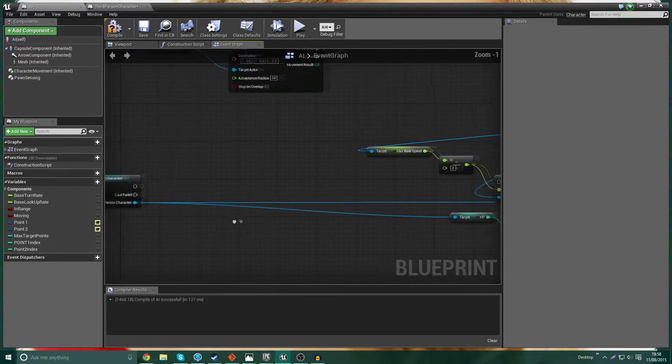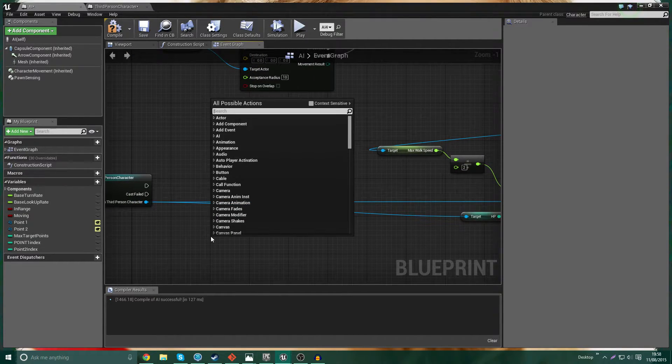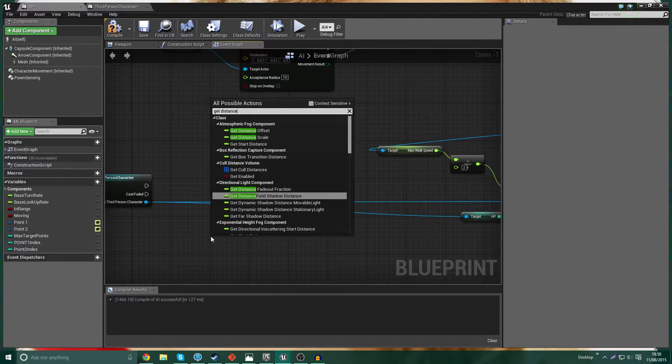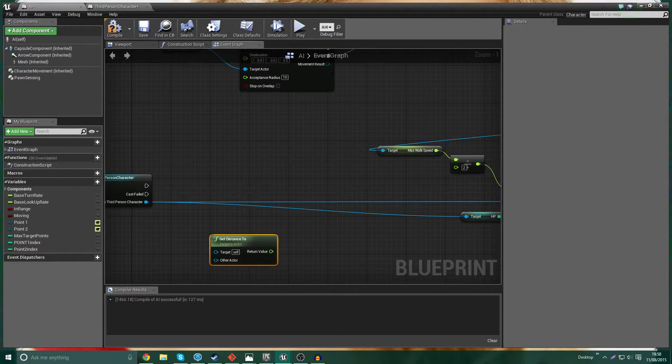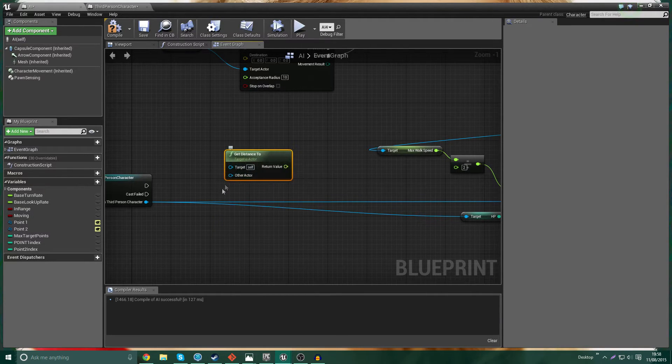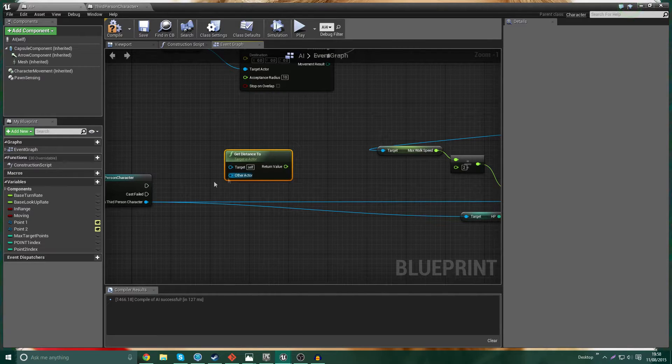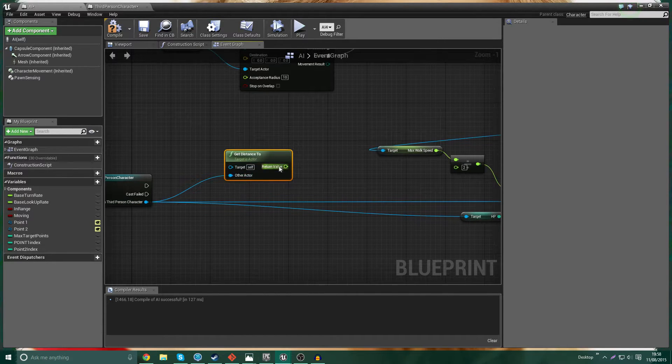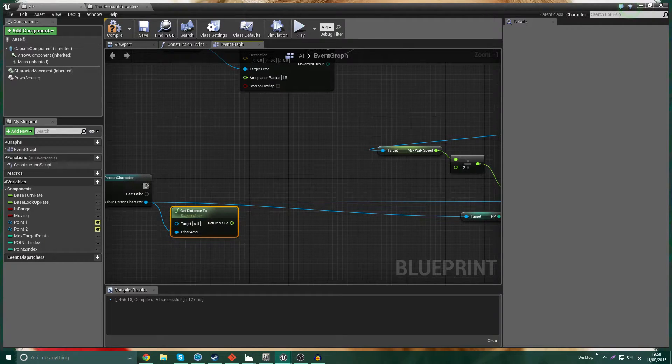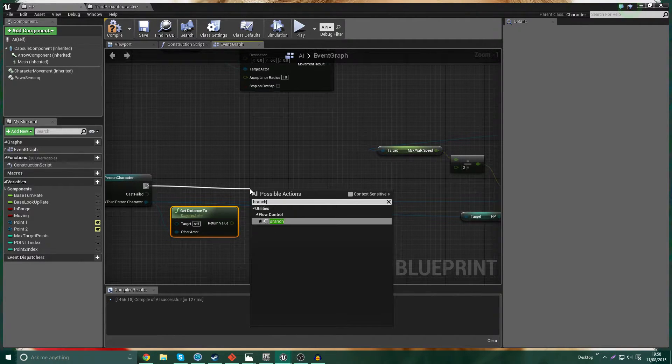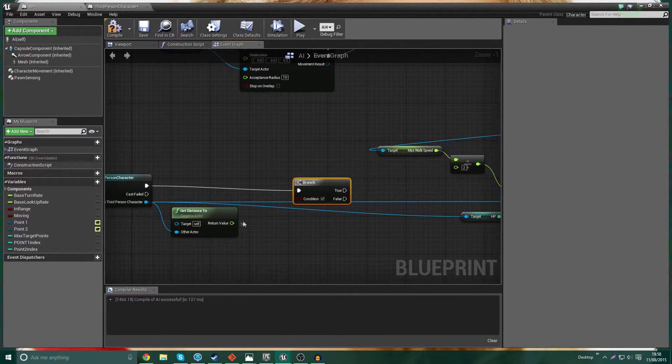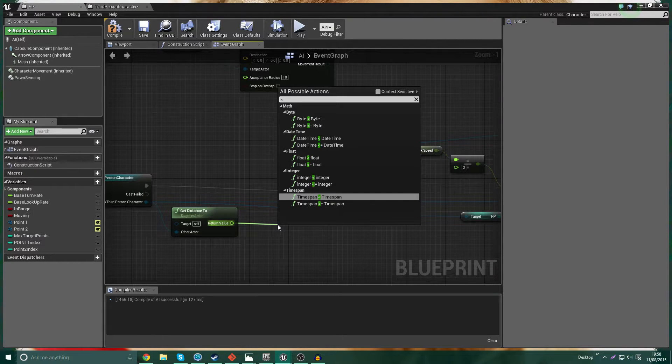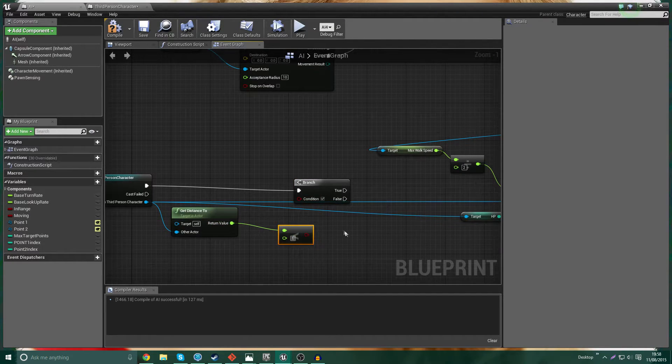What we need to do is get a node called get distance to, there we go. And our current actor is going to be us and the other actor is going to be the third person character. So with that, we then want to come off to a branch and we want to set this to less than something like 150.